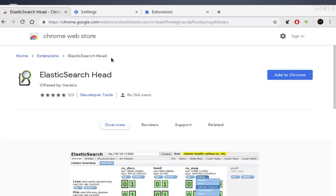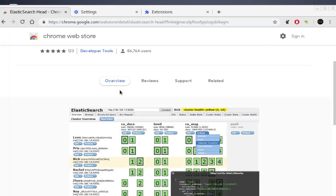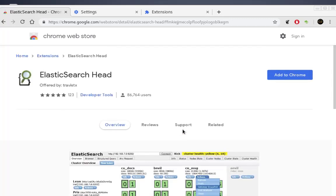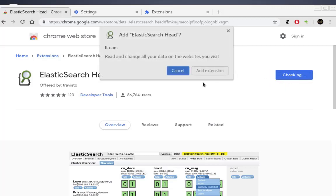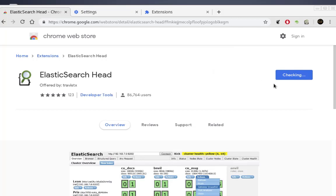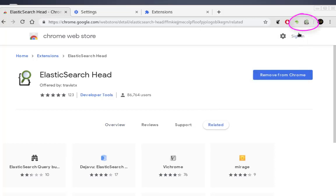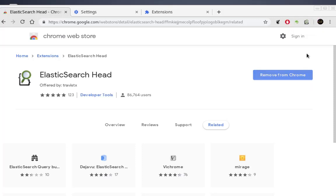Click the link and you'll be inside the Chrome Web Store where you can find the Elasticsearch Head extension. You can see the reviews and support. To install it, click the 'Add to Chrome' button. After the check is finished, the extension is installed and a little icon appears in your toolbar.